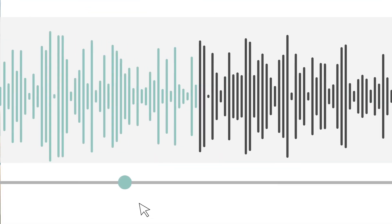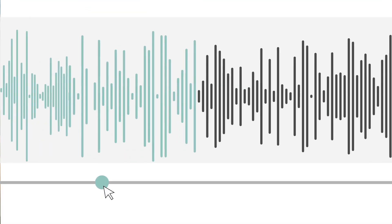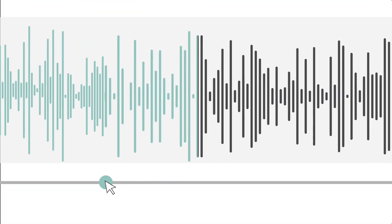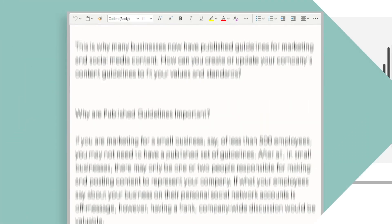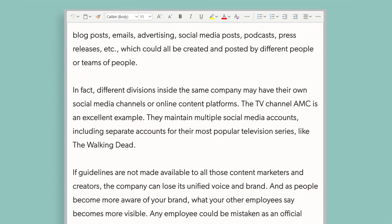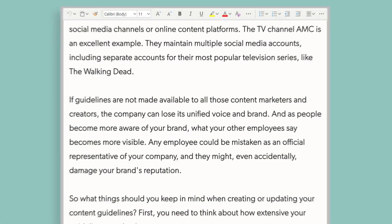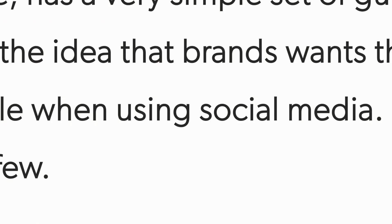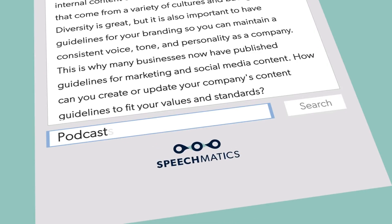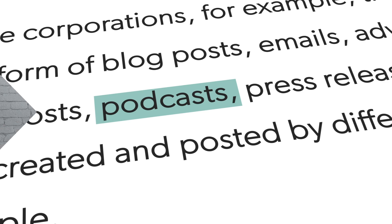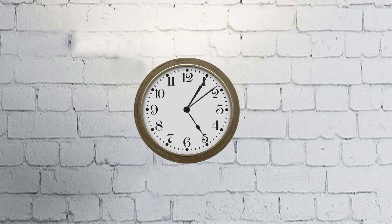So no more scrubbing back and forth trying to understand that accent, or trying to find the important part of the call that needs analyzing. You can simply use keywords to search the Speechmatics transcription output. So now that you've transcribed everything and left work on time, you should probably go tell your boss you deserve a raise for the amount of